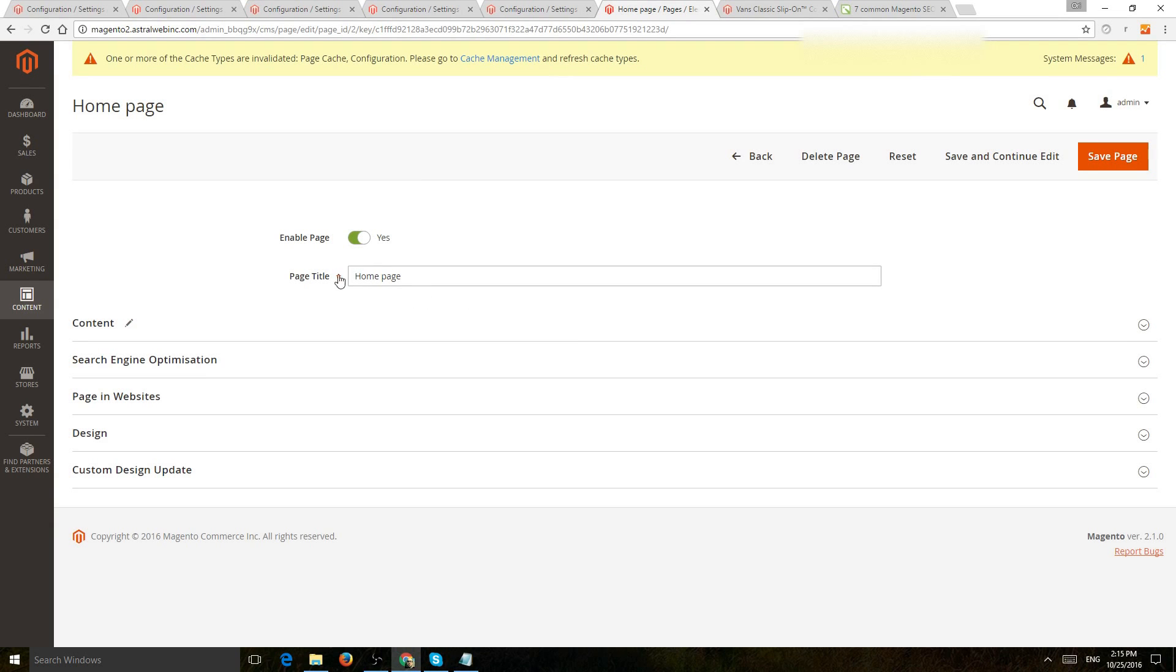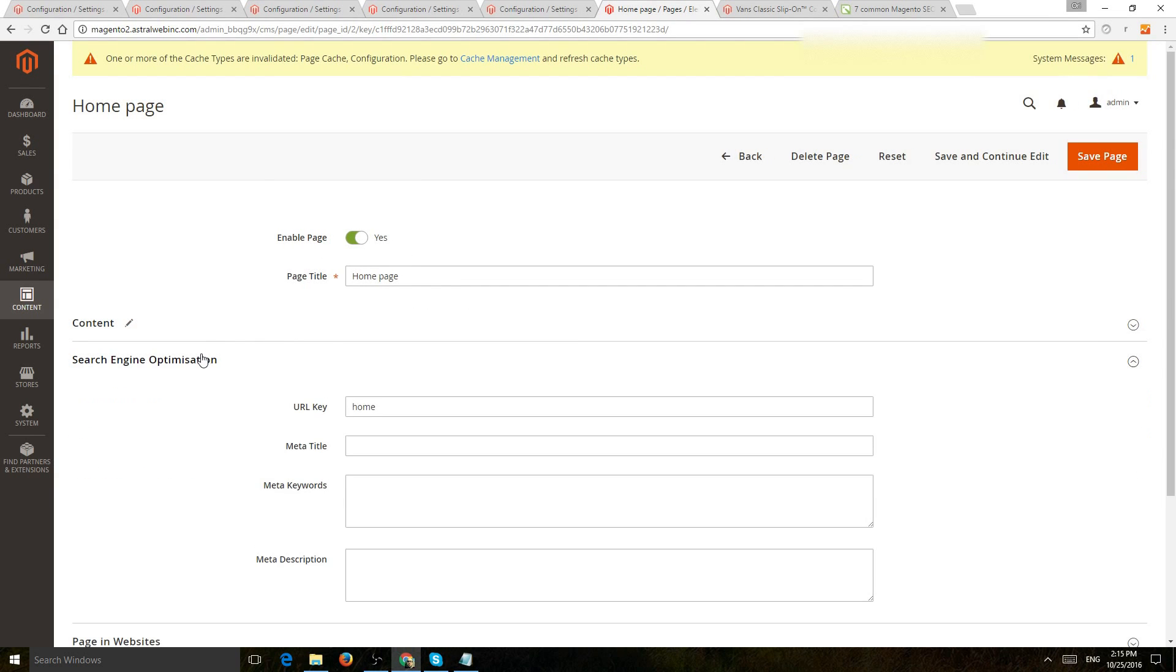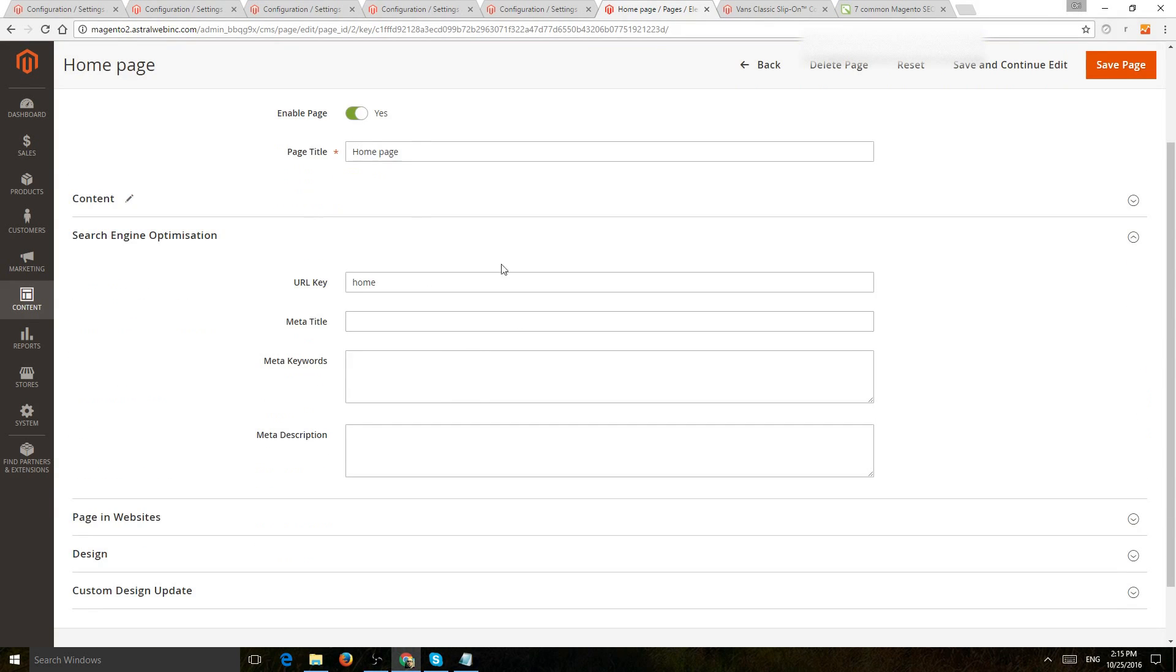So first of all, you have your page title. And then here, you have the very standard search engine optimization URL, title tag, meta keywords, meta description.